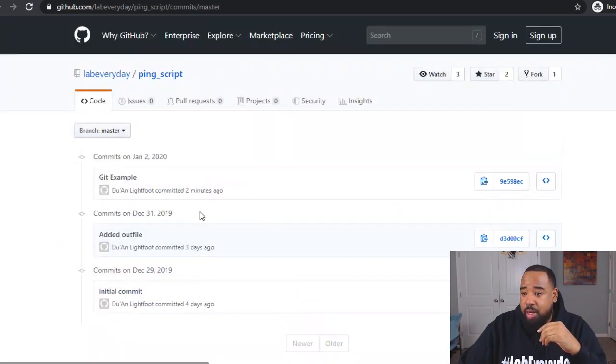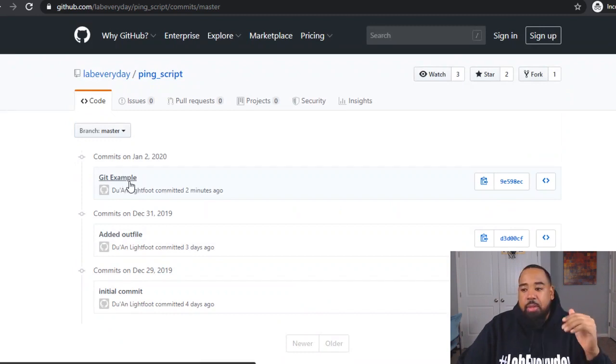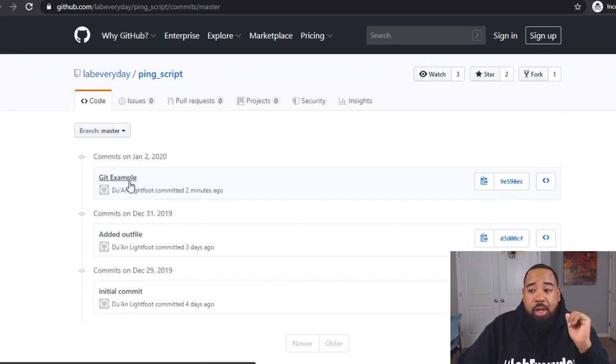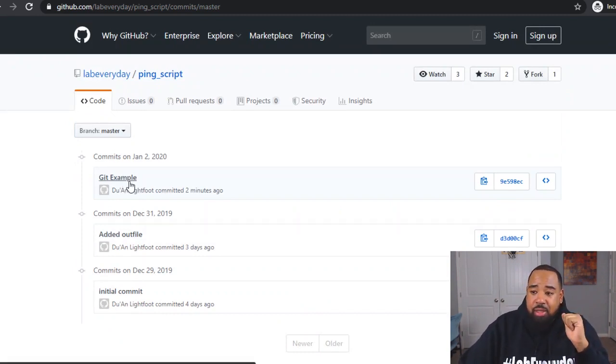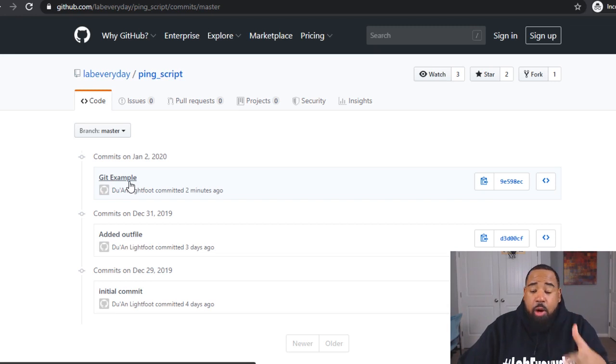Now you see how that changed from two commits to three commits. And if we come over here, you can see git example. My new PR is now added to my master branch on my remote repo.